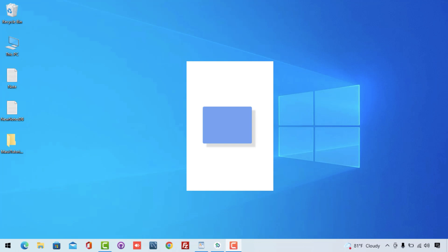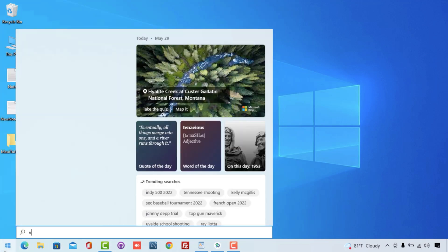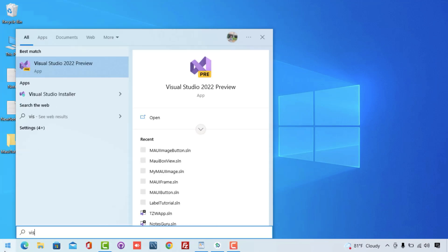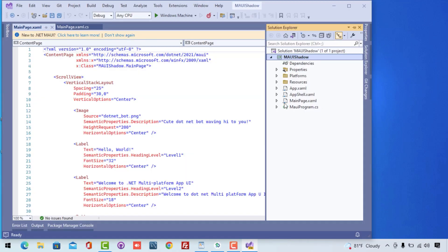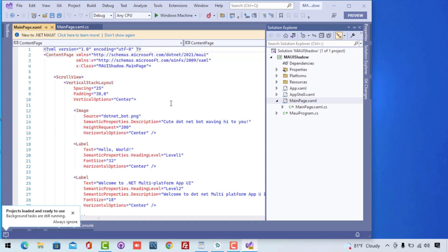Hey everyone! In this video we'll be learning about .NET MAUI Shadow View. This view can be attached to any of the controls like frames, buttons, labels — anything you like.